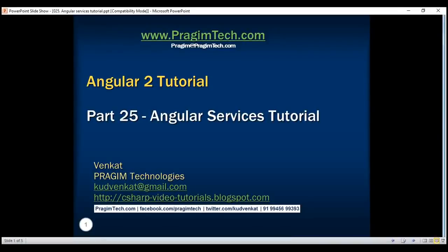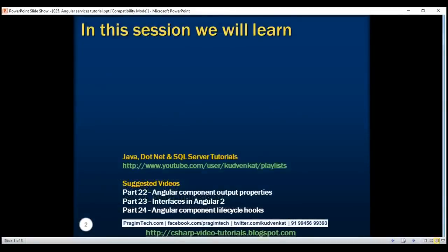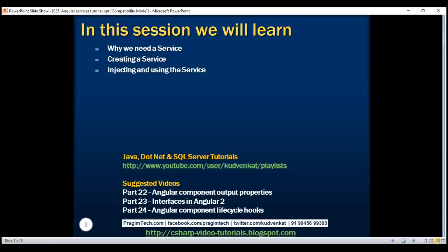This is part 25 of Angular 2 tutorial. In this video, we'll discuss why we need a service, creating a service, injecting and using the service, and finally, the difference between a class constructor and ngOnInit lifecycle hook.